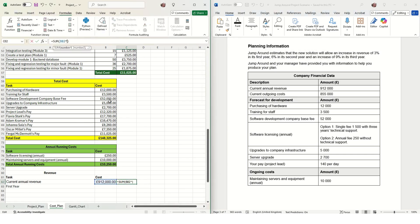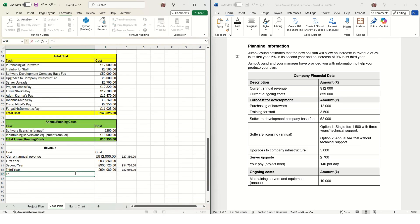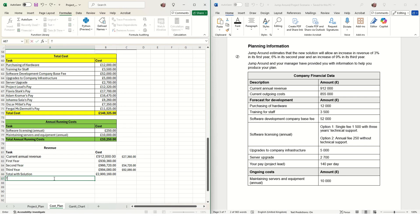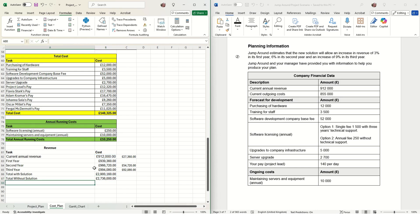We need to work out how much extra profit, additional profit, the solution will make based on those figures. Then we need to work out the total profit with the solution by adding up that extra revenue, and then the total without the solution, which is just the annual revenue times three. Then we need to know how much additional revenue the solution will generate over the three years.